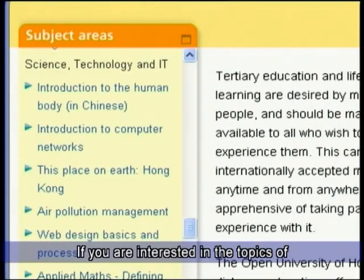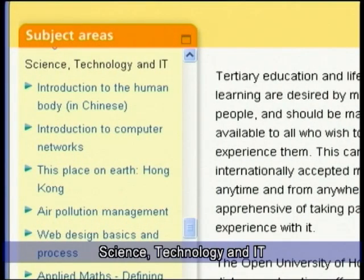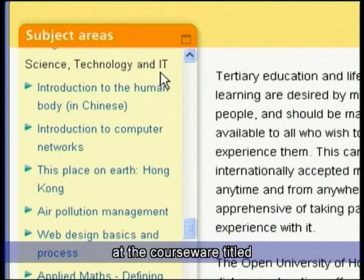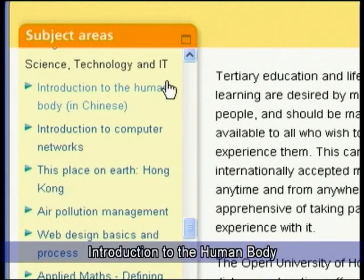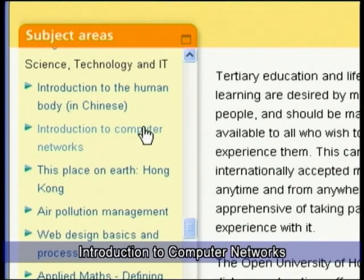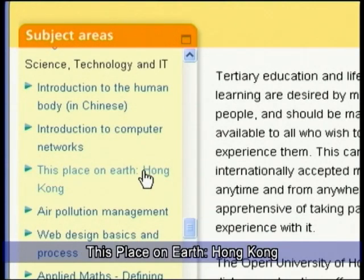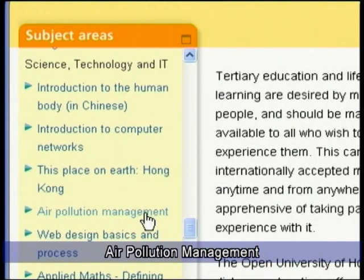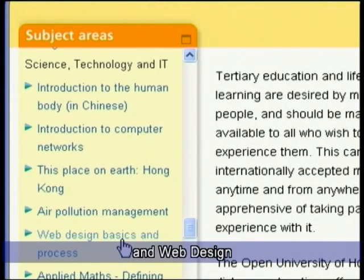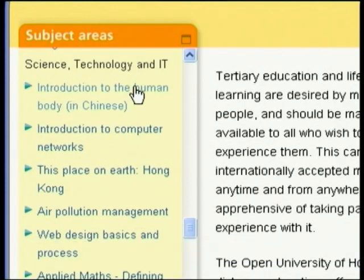If you are interested in the topics of science, technology and IT, then you should take a look at the courseware titled Introduction to the Human Body, Introduction to Computer Networks, This Place on Earth, Hong Kong, Air Pollution Management, and Web Design.